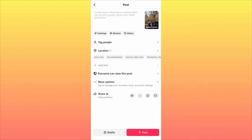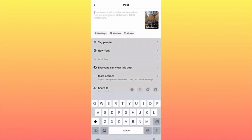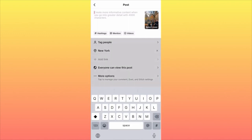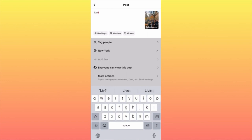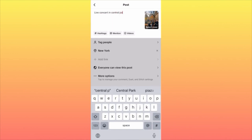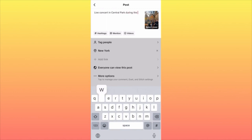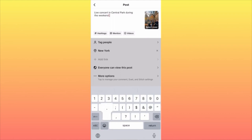Next is the sweetest part: search engine optimization for the post. Start with the easy part — map up the location, in our case New York. Then write two or three sentences; usually that's enough. If you optimize for the search engine, it will help you find the right viewers. We're going to use 'live concert in Central Park' and also include 'during the weekend,' which is a popular search term.